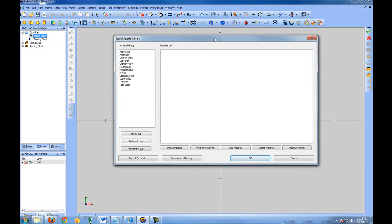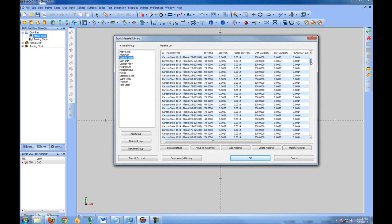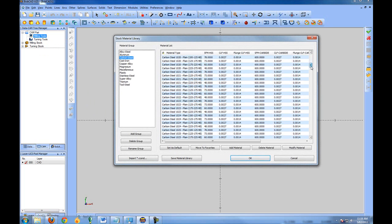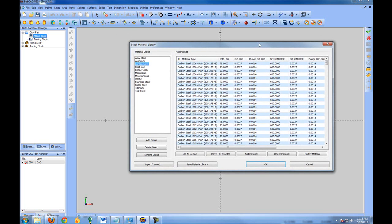BobCAD CAM comes with hundreds of predefined materials. The predefined materials within the system are set up per the Machinist Handbook and a software application called Machinist Toolbox.